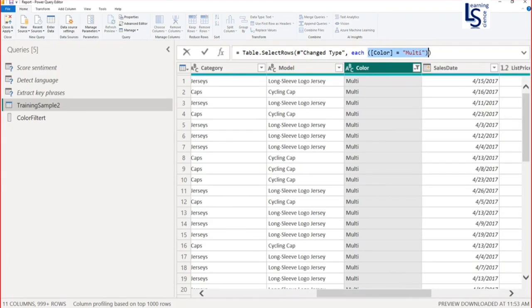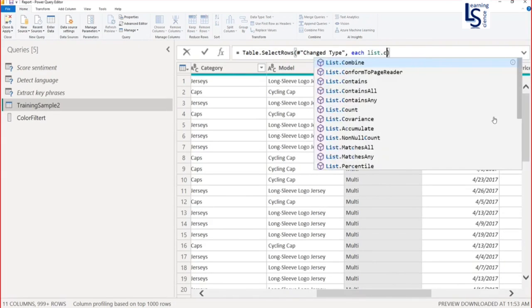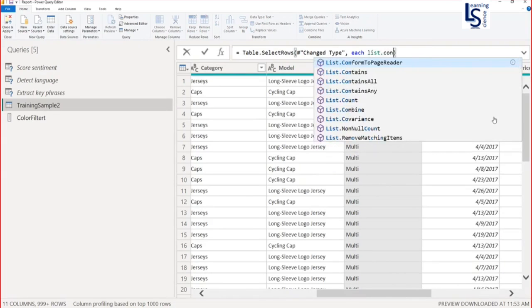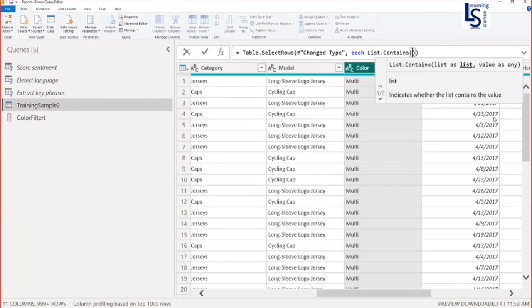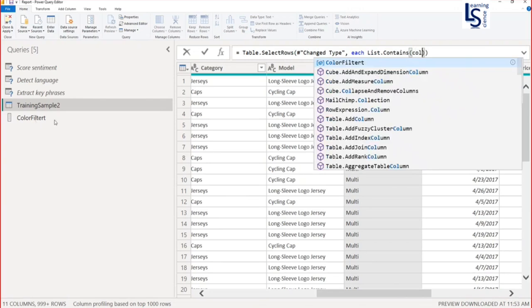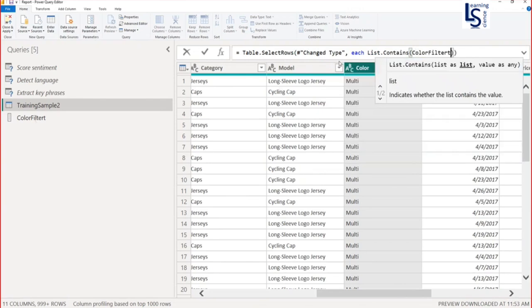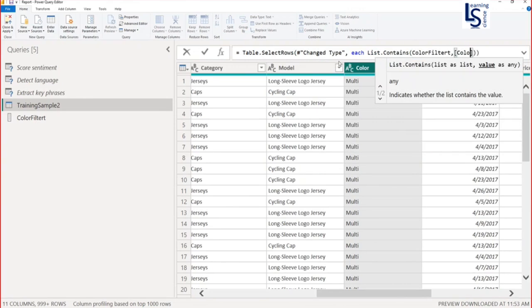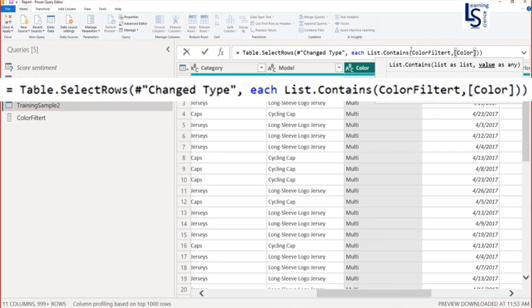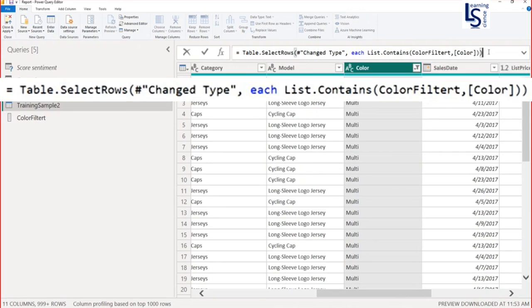From here to here, I will remove. Now I will write List.Contains. List.Contains requires two parameters. First parameter is my list. The color filter is my list name. So I will say color filter, comma column name. My column name is color. C-O-L-O-R color. And just hit the button.